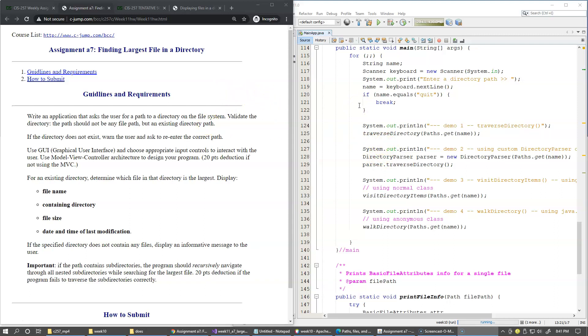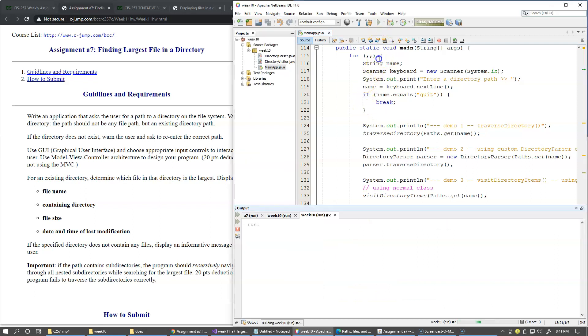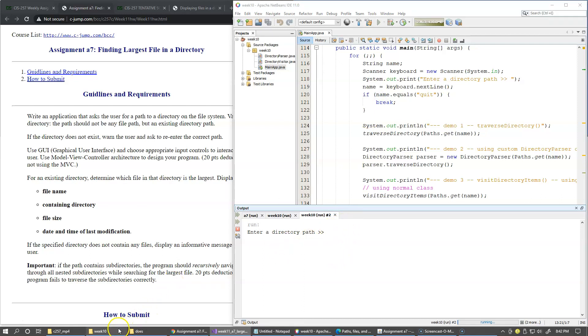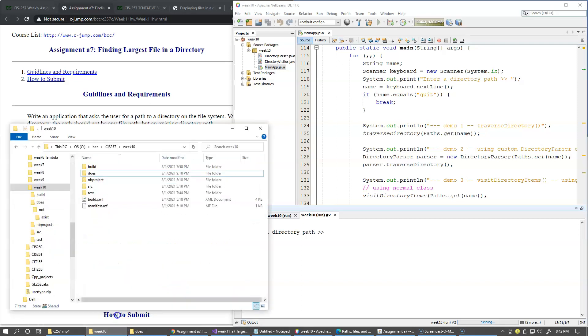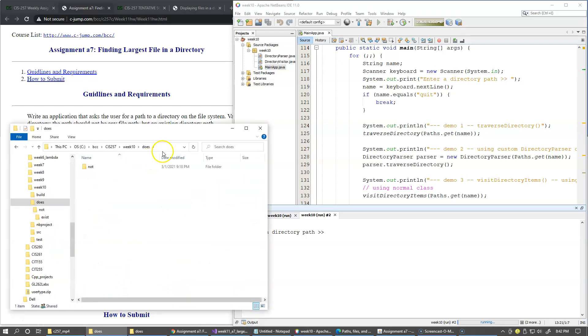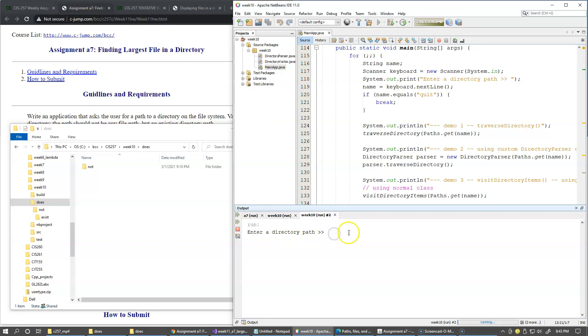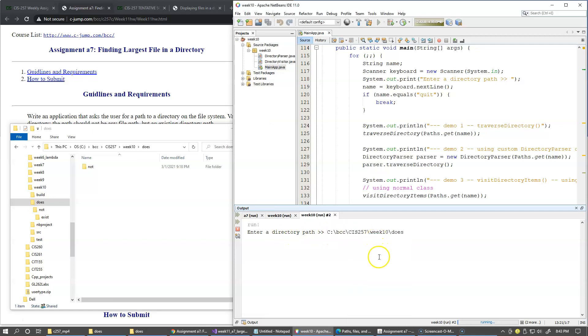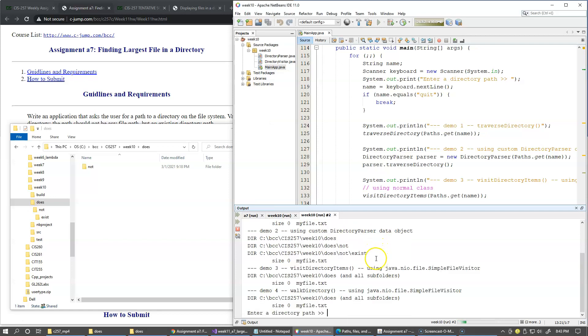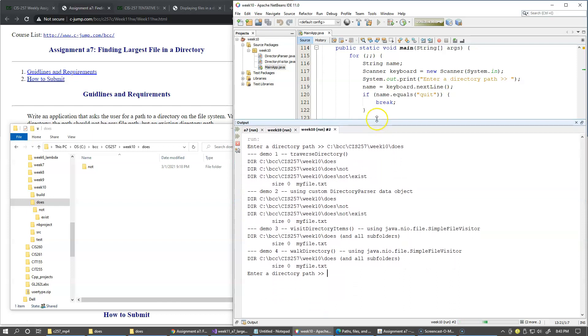So first of all, let's do a quick demo run of this project to see how it works. It prompts for a directory path. I can try one of my subdirectories from the previous video, for example this one has some nested levels inside. Okay, so just going to paste this in and hit enter.